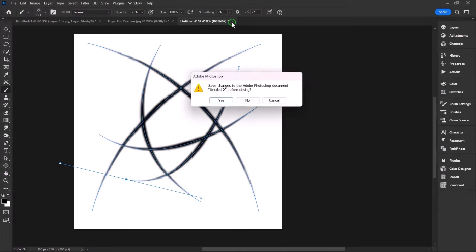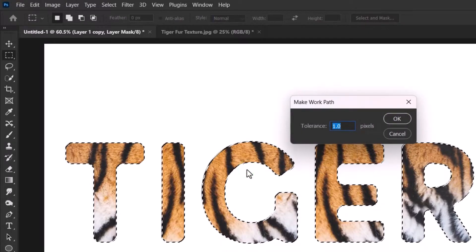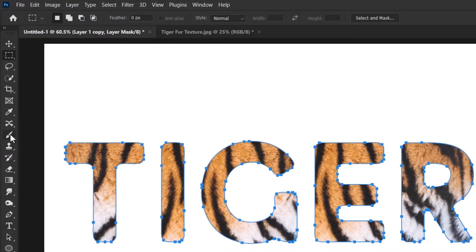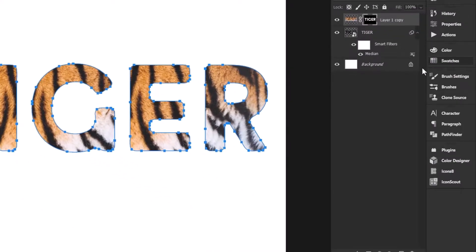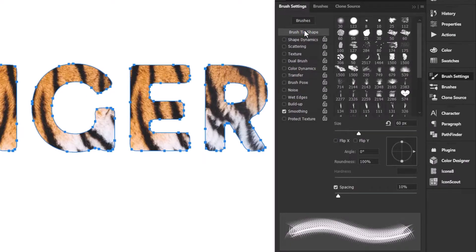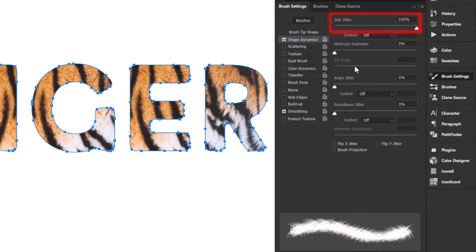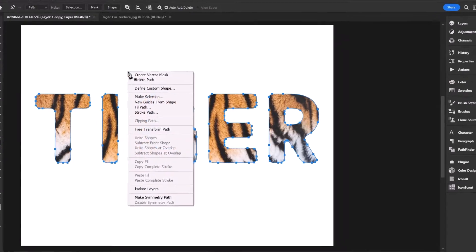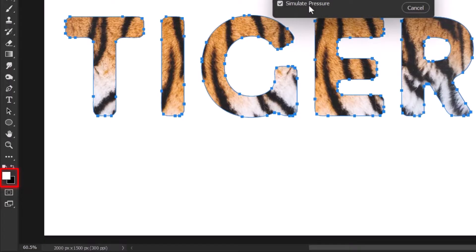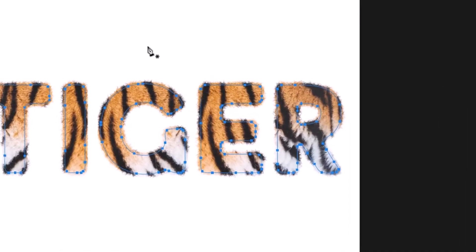Close the temporary document and switch back to the main one. With the marquee tool selected, right-click and select Make Work Path, using one pixel as the option. Select the brush tool and reduce its size to around 60 pixels. In Brush Tip Shape, reduce the spacing to 1%. Turn on Shape Dynamics and max out the size jitter, angle jitter, and roundness jitter to completely randomize the brush tip. Select the pen tool, right-click and select Stroke Path. Make sure white is your foreground and black is the background to ensure the mask is painted with white. Click OK to apply the outline, then get rid of the path.